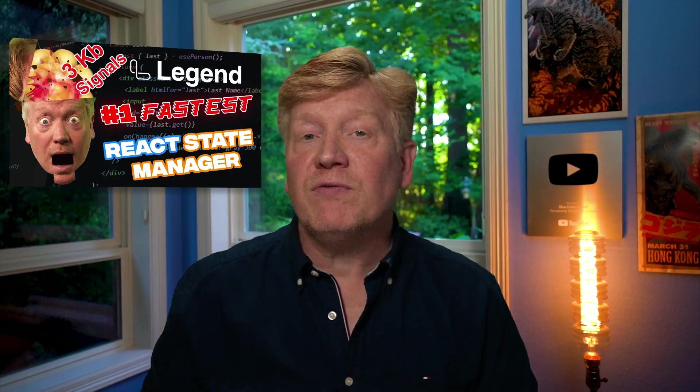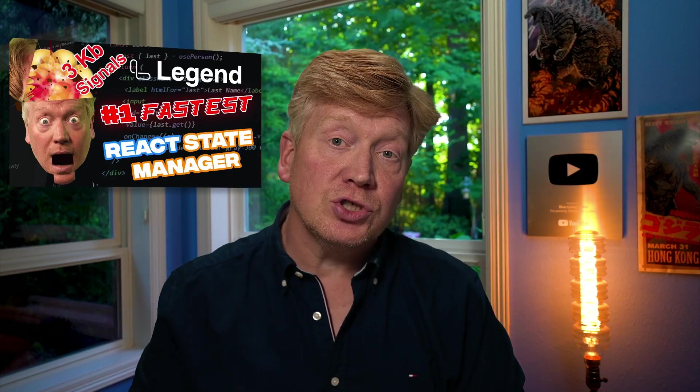LegendState version 1 was the fastest React State Manager. Now with version 3, they're breaking the mold again by adding local-first sync. Let's have a look at it right now.